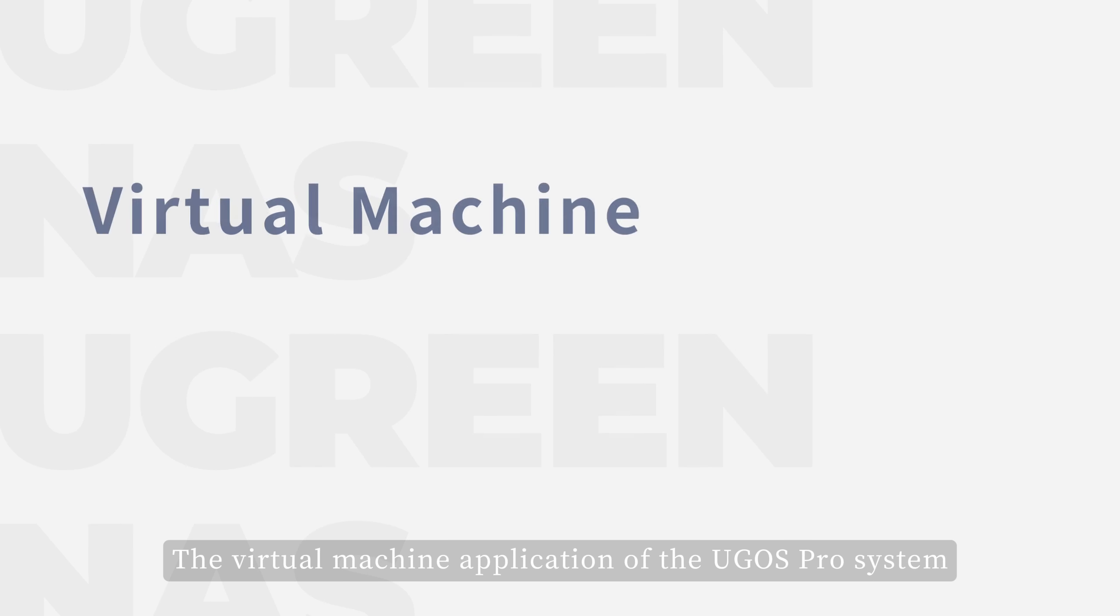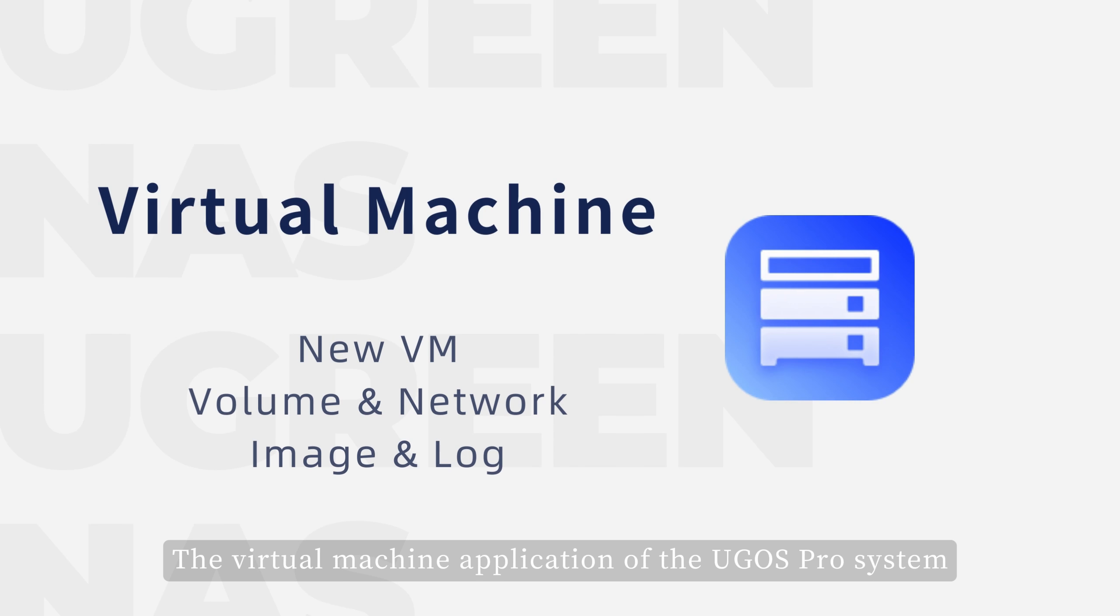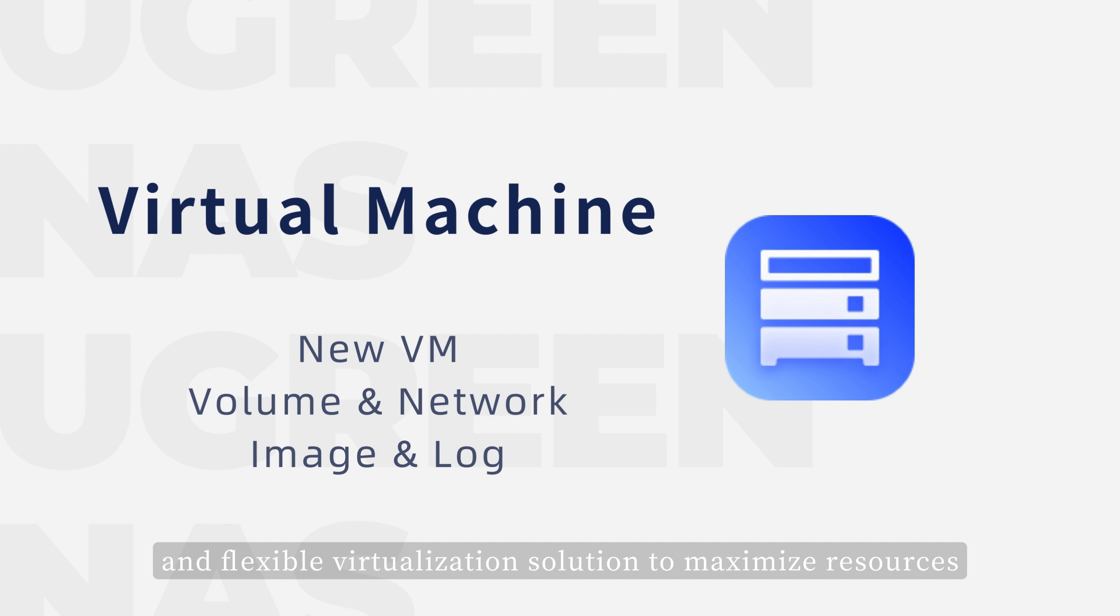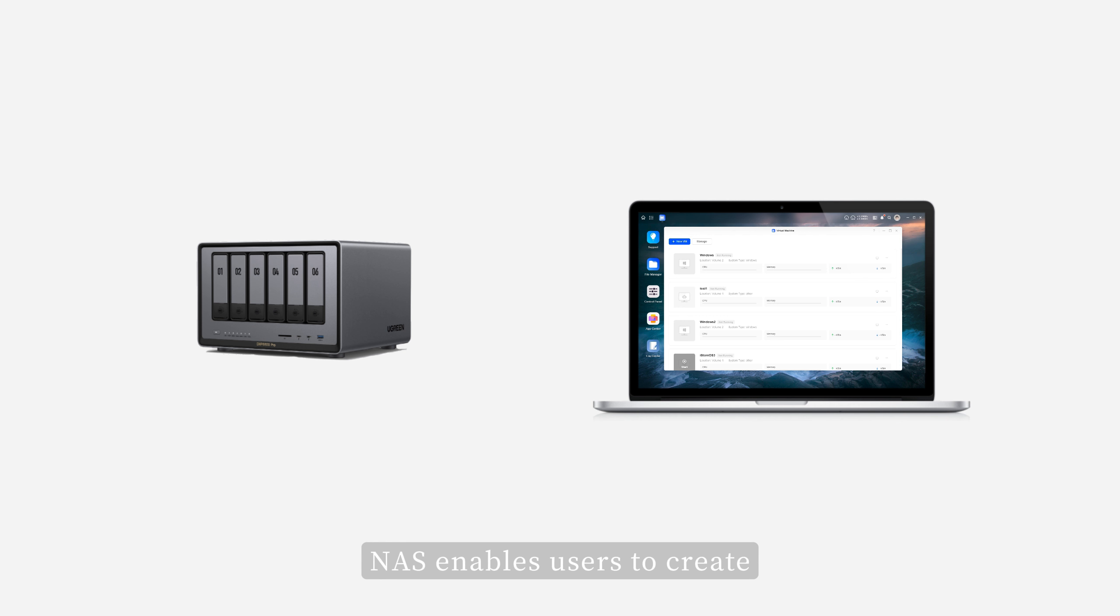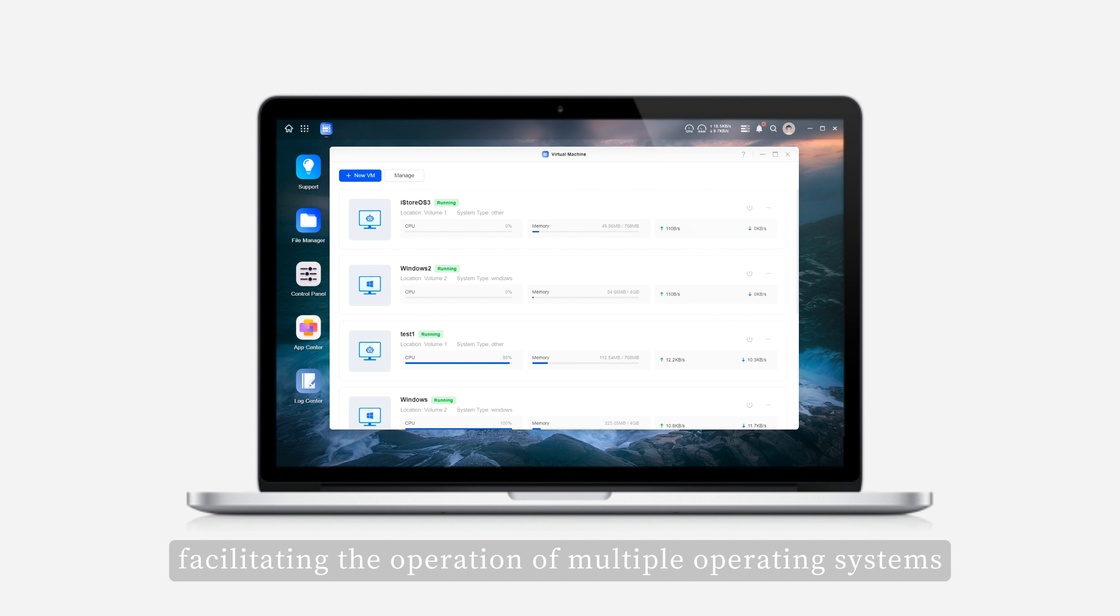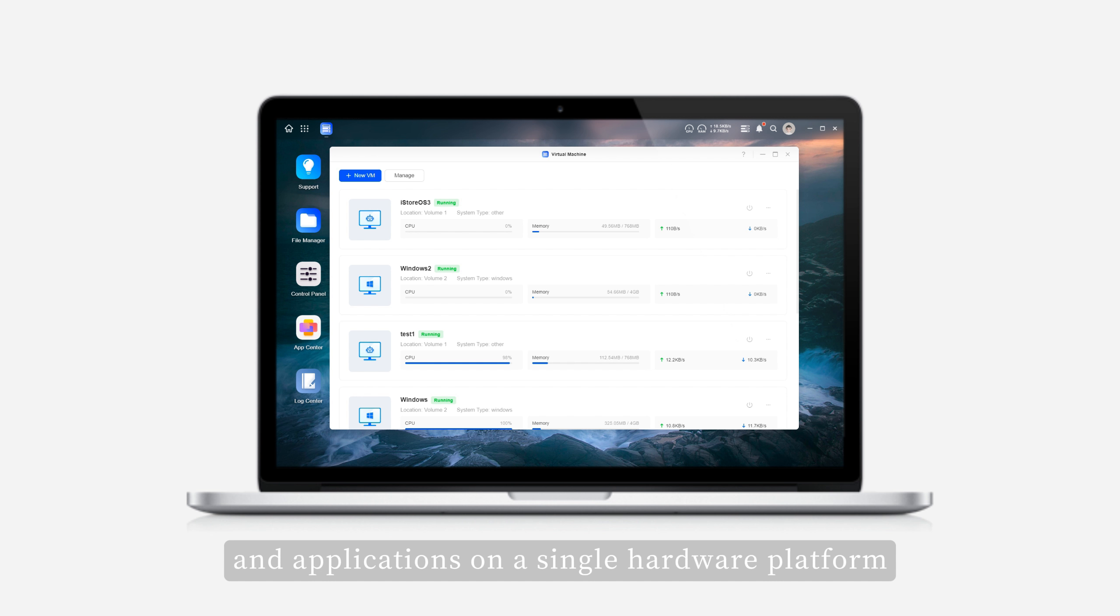The virtual machine application of the UGOS Pro system provides an efficient and flexible virtualization solution to maximize resources. NAS enables users to create and manage multiple virtual machine instances, facilitating the operation of multiple operating systems and applications on a single hardware platform.